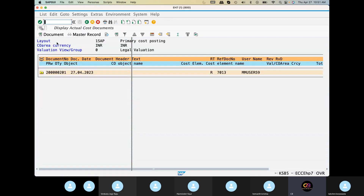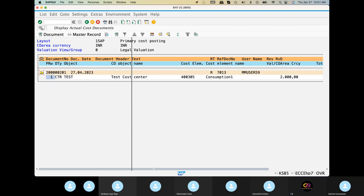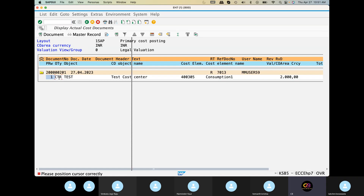The FI document is created. Select the master record and the cost center is the master data in SAP. Click the document in the document. So this is the cost center. Conducting and controlling document. Where is the cursor? There is a document — yes, you can see it.